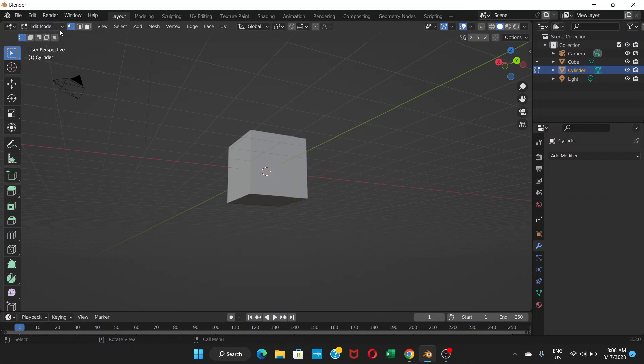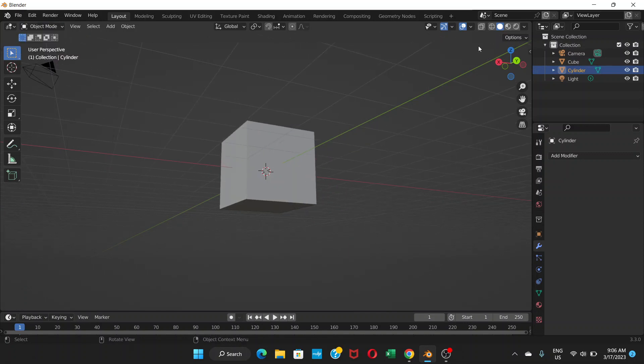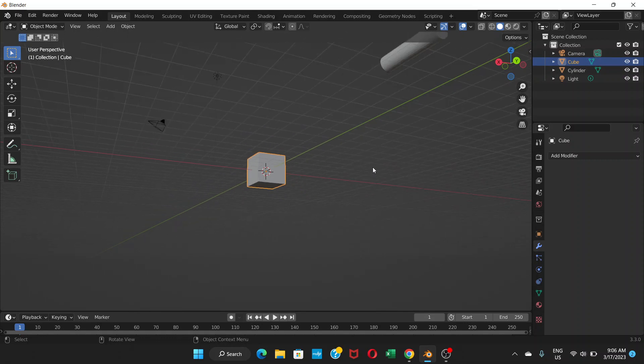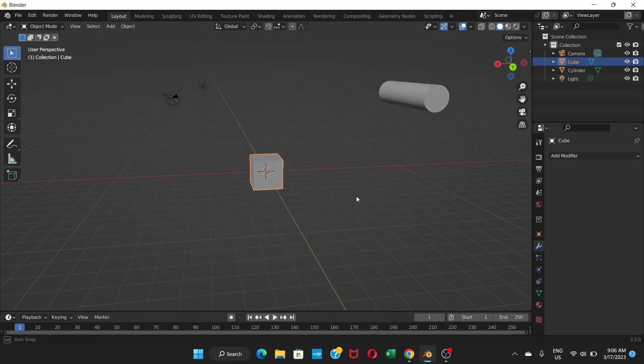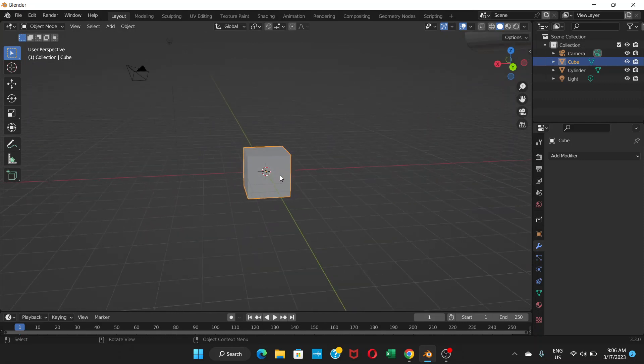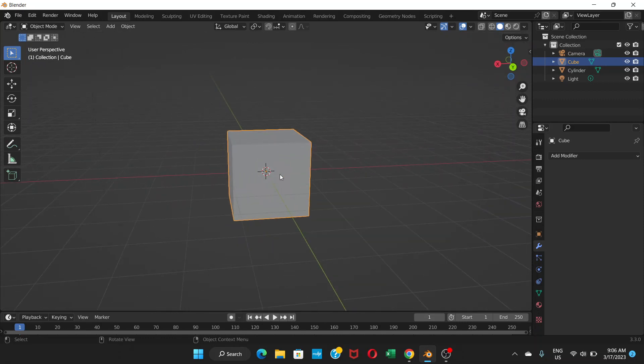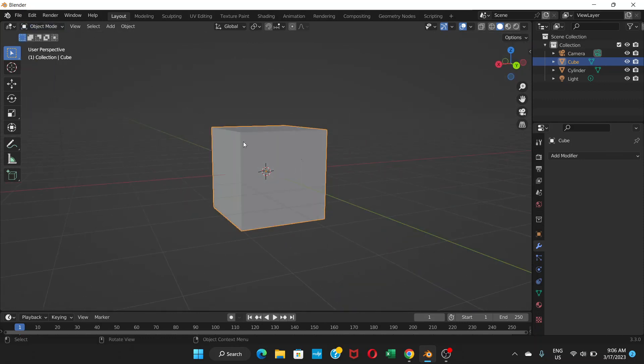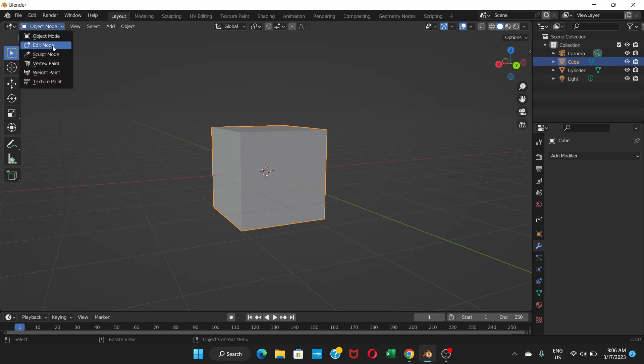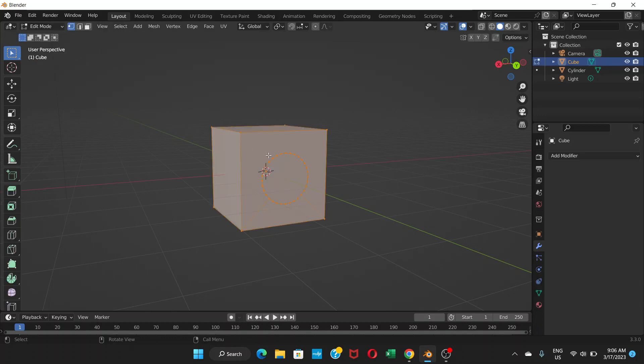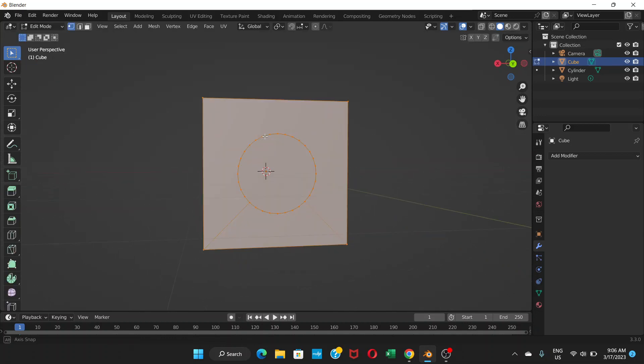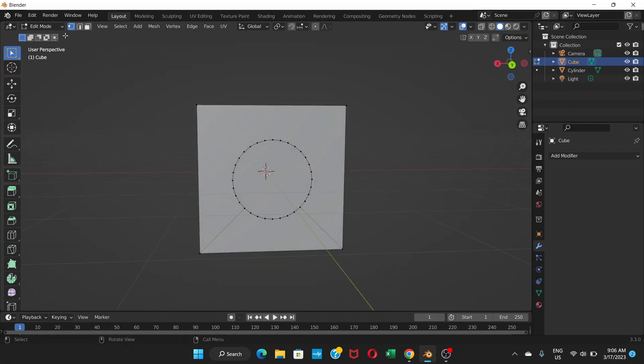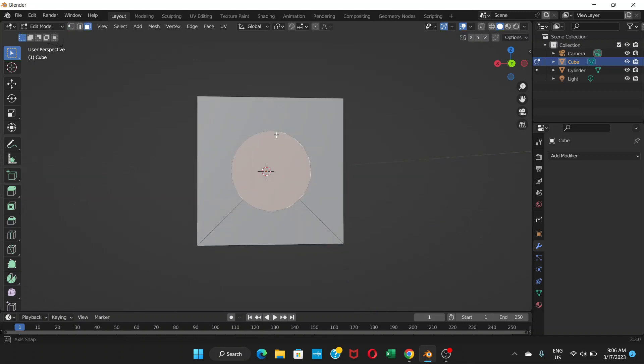Oh, I might have not chosen the cube. Yeah, I have to select the cube. Maybe I selected the cylinder, that's why it was not showing. Now, after selecting the cube, I'm gonna go to edit mode. Now it shows the thing.